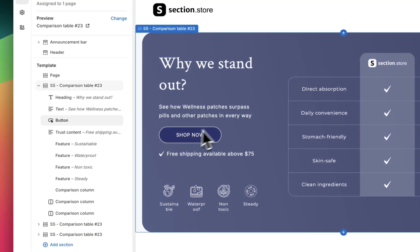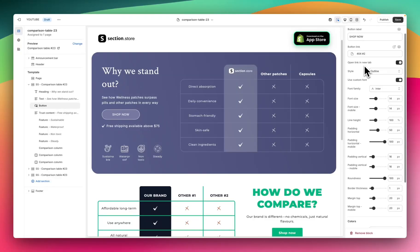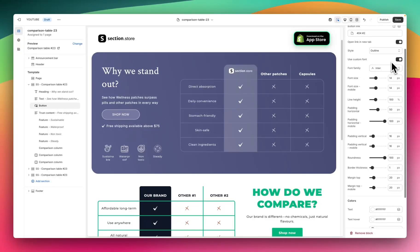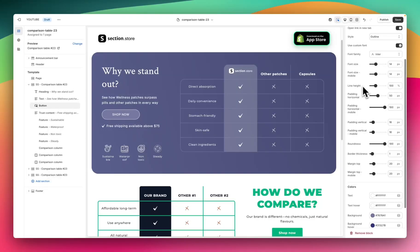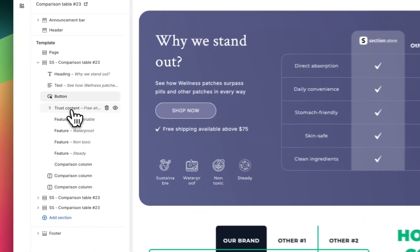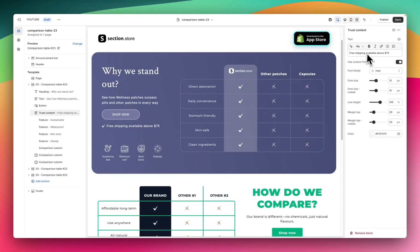The third one is our button — our call to action button. Right now we have this as 'shop now' but that's completely customizable. You have a button link so you can choose where you want your button to be going to, whether the link opens in a new tab, a style for the button, and a custom font. Again all of your styling options like size, padding, roundness, border thickness, and then your colors at the bottom to adjust everything related to the button. Following that we have the trust content section — this is the 'free shipping' here. Custom text, add a font, update all your styling options, and choose a color.